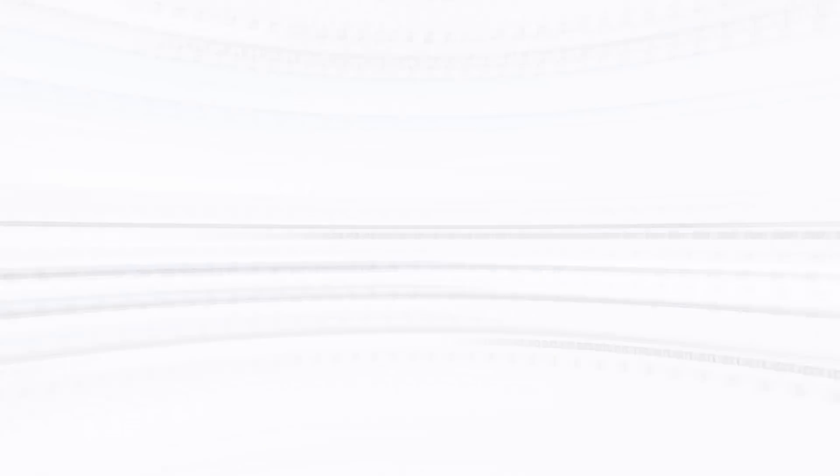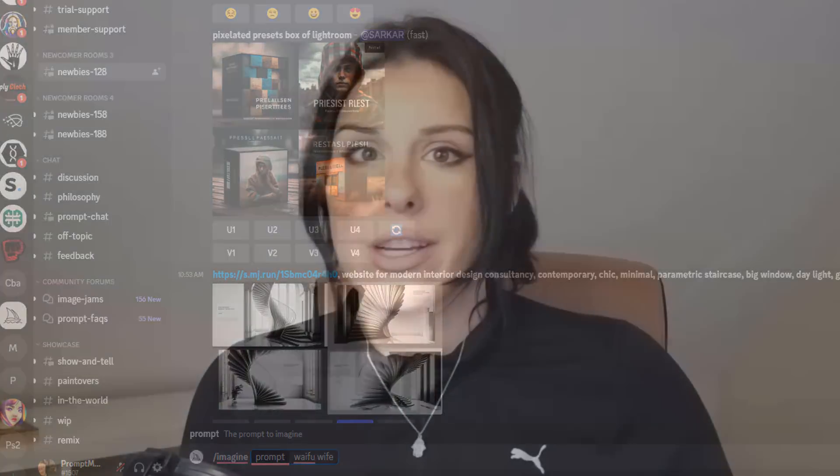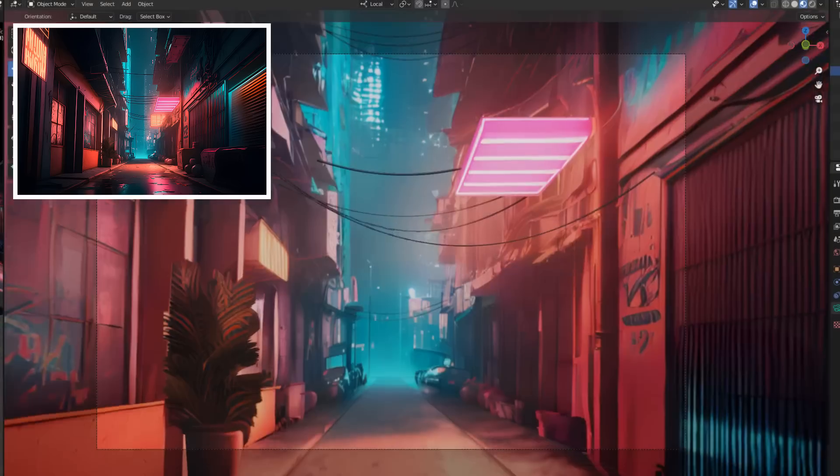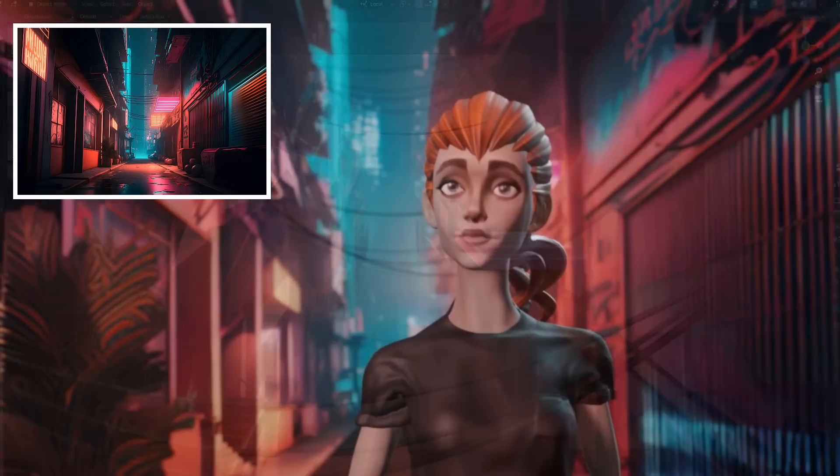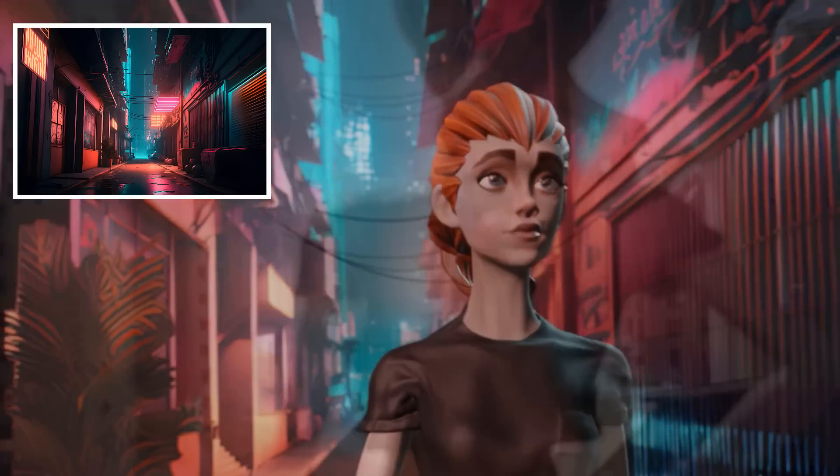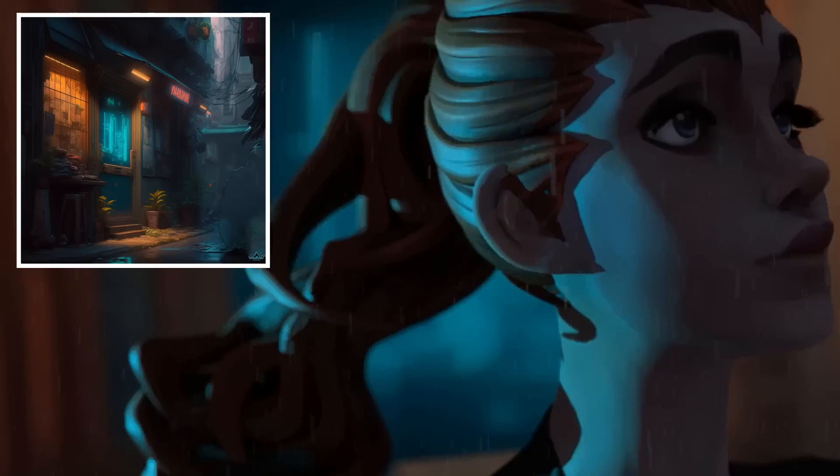Today I'm going to be showing you how to take your AI images that have been created in Stable Diffusion, Dali, Midjourney, whatever program you're using, and turn them into an ultimate movie set.